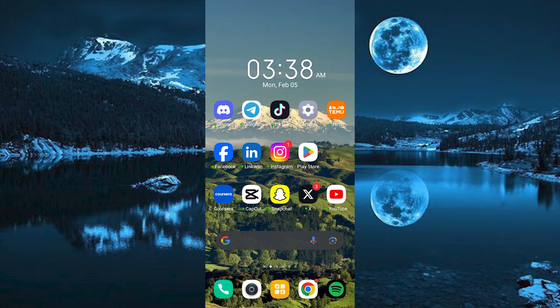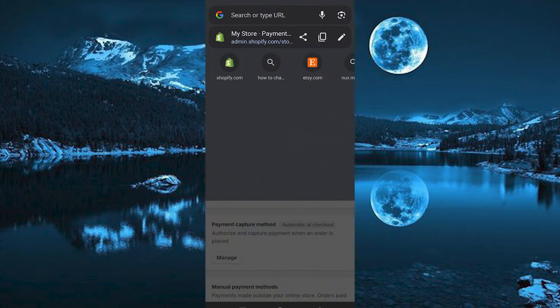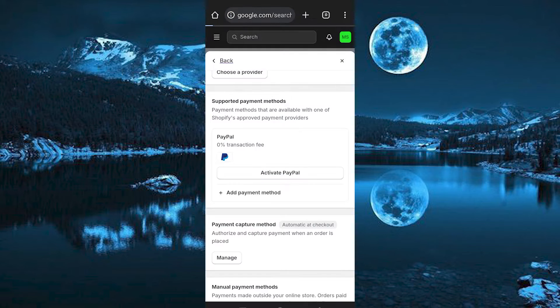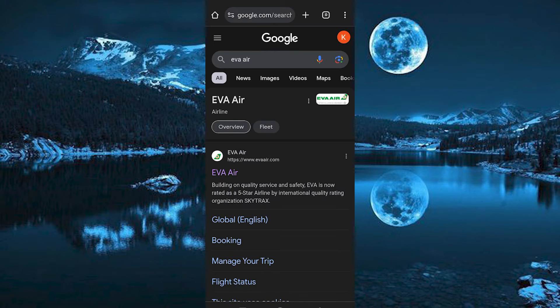Now just choose your favorite browser on your phone and click on it to open. Once in, search for EVA AIR and enter. We have this option at the top, go ahead and tap on it to open.